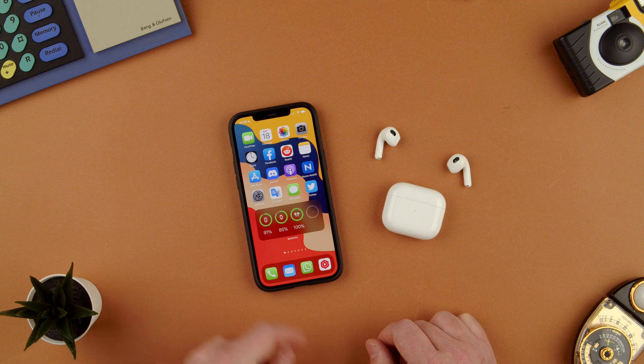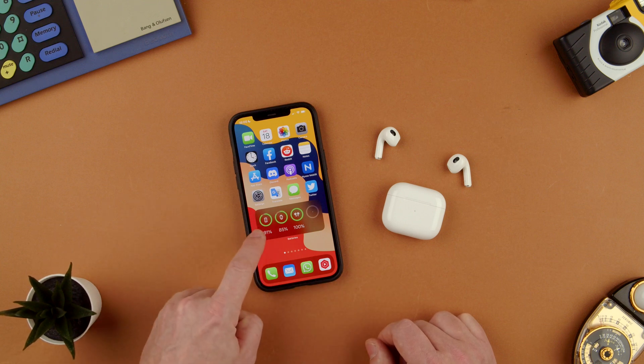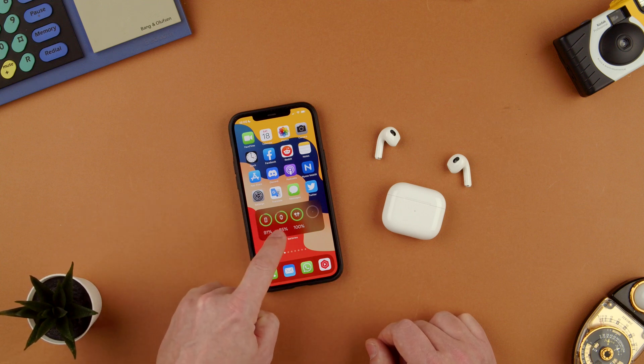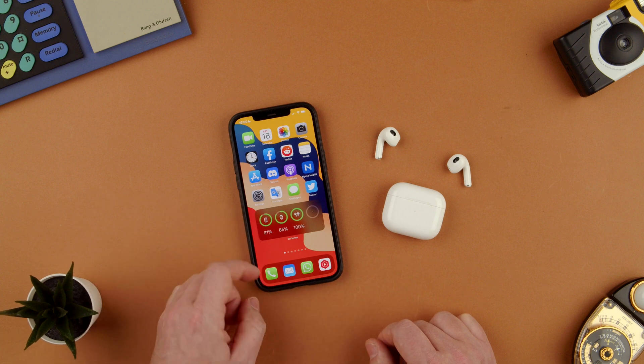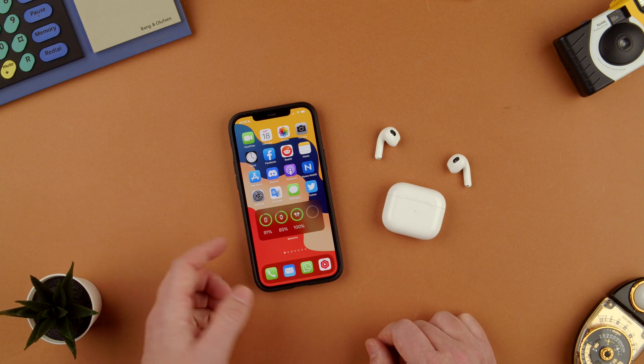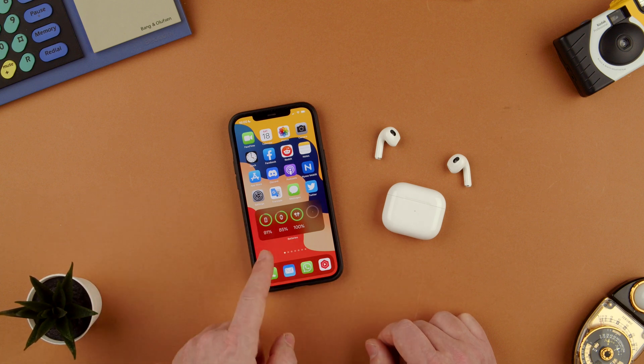Now we will have that battery widget showing — as you can see — phone, watch, and AirPods here on the main screen, which is something that you might want.